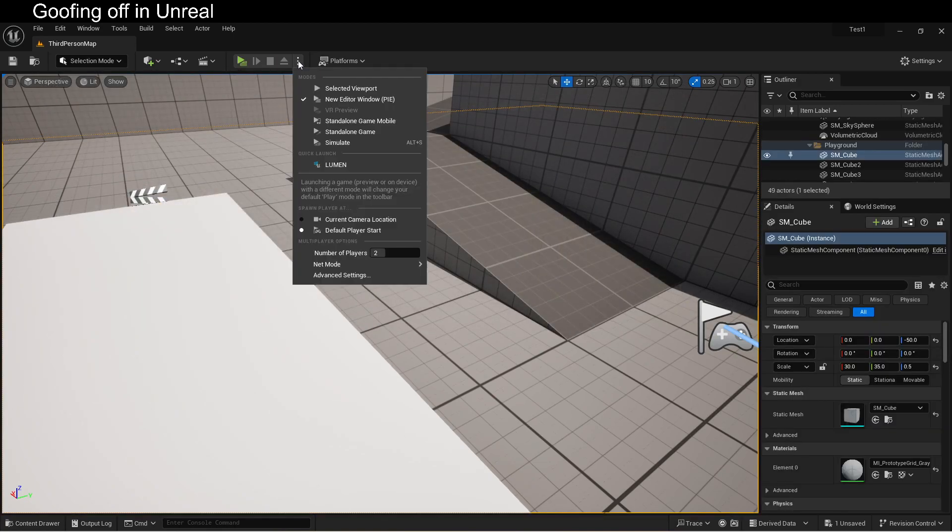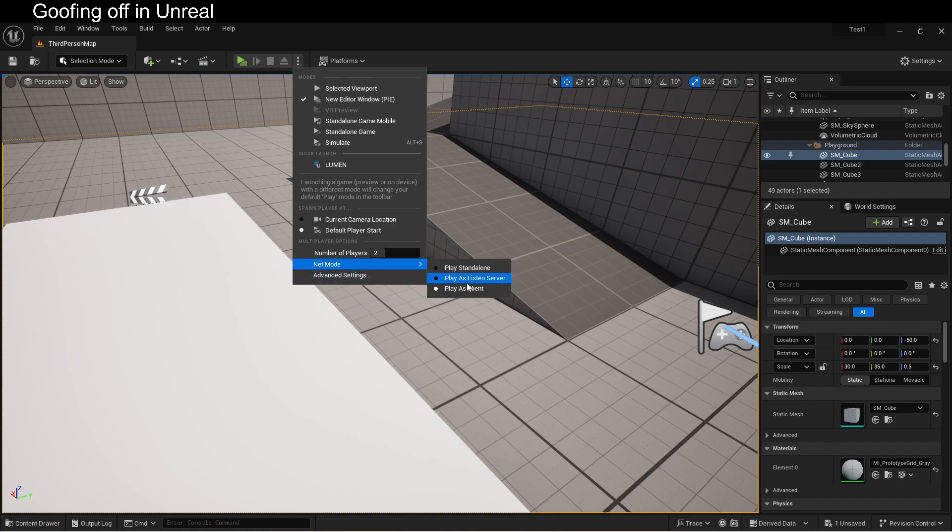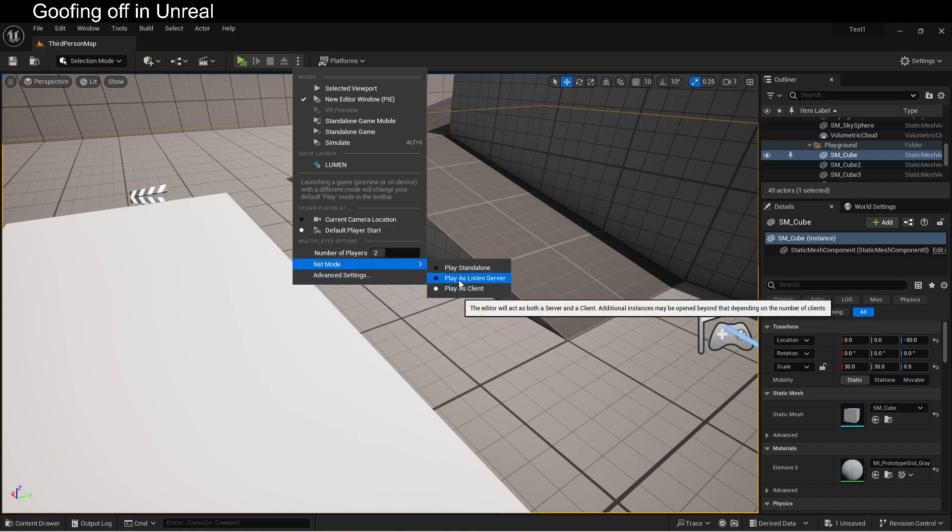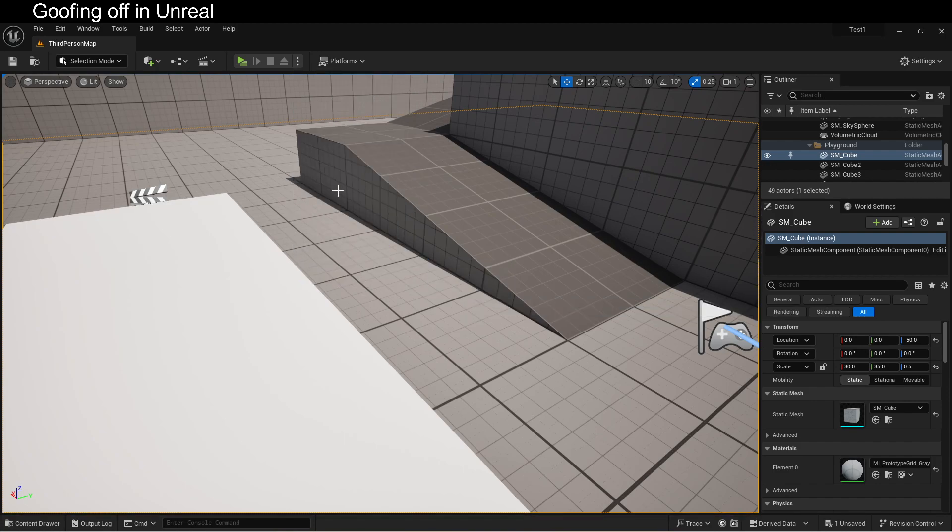But there were some other options. You might have noticed that I chose client, rather than as ListenServer. A lot of people recommend ListenServer. Don't. Don't do that. Obviously, eventually, if you are creating a ListenServer, someone that's both hosting and playing, yeah, you're going to want to switch it over. But when you're just getting started, you're going to want everybody to be his client.